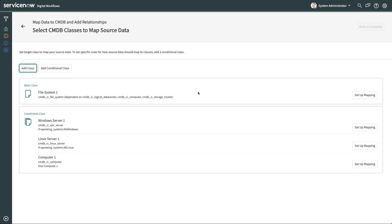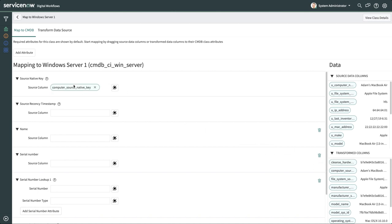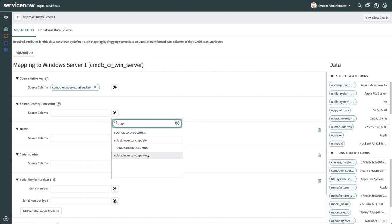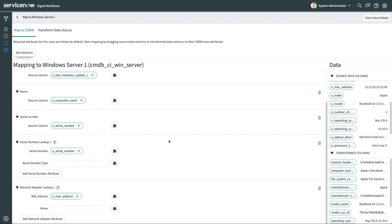Let's start with Windows Server 1. Click on the button Setup Mapping. Here, IH ETL shows the required fields to create a Windows Server CI. You can drag and drop the columns into the required fields, or use a keyboard list to search for the data columns to map the attributes.